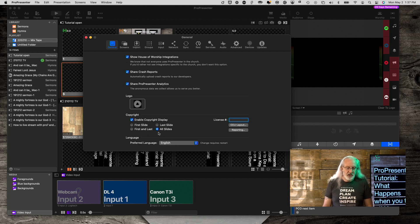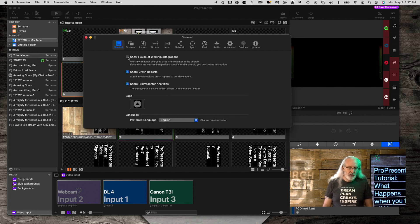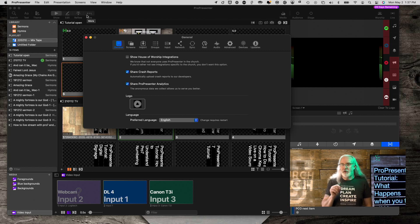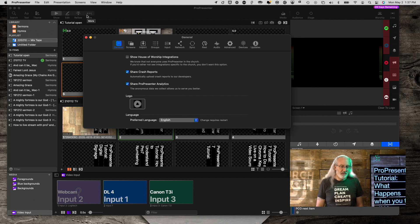Now watch down here because this will go away immediately. Bam, gone. And notice there's no Bible tab. So if you have that problem, that's exactly what's happened.